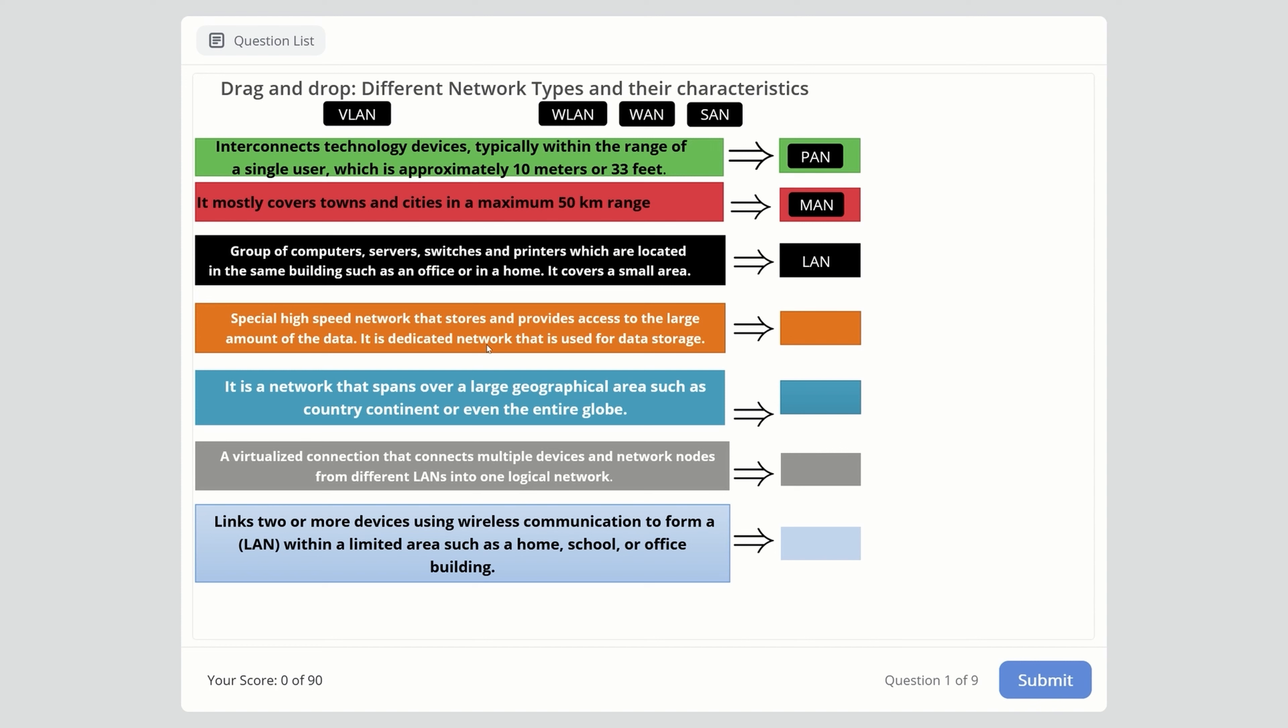Next one: special high-speed network that stores and provides access to large amounts of data. It's a dedicated network used for data storage. Here's the key - it's used for data storage. This is SAN, which stands for Storage Area Network.